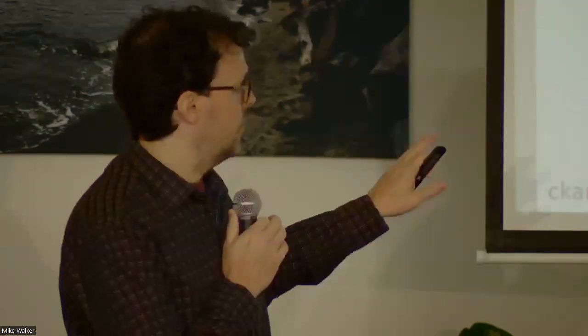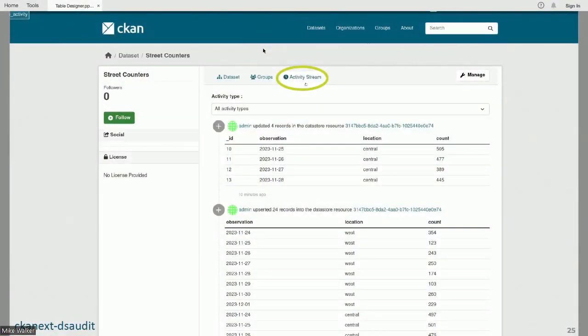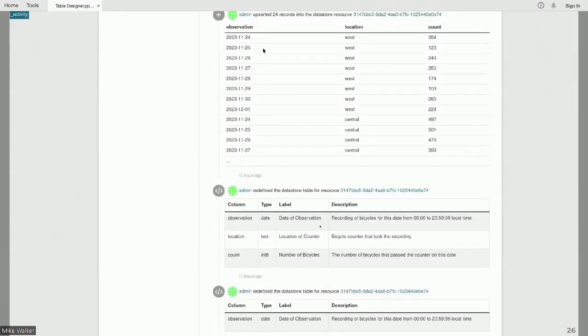Next I want to talk about the Data Store Audit extension, built alongside this feature. This is important because when you have all your data in one place, it's not always obvious where it came from. If you use this extension, in the activity stream for your dataset you get a detailed audit of all records as they're being edited. The table at the top shows the last edit done in Excel, the one below was the initial import, and below that is when we were defining the schema. So you've got not just metadata history — you've got actual data history and schema change history together in your activity feed.